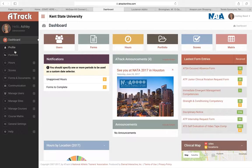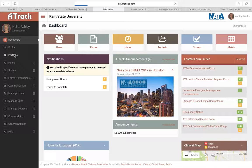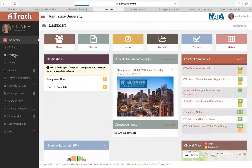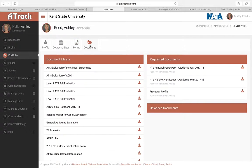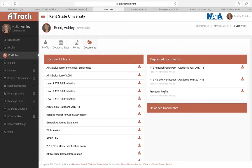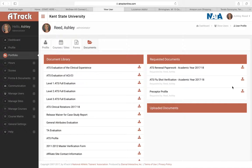And so what you're going to do is go to your portfolio and then click on documents. You will notice over here on the right hand side that you're going to have a preceptor profile. So I'm requesting this document from you. You'll see that you'll click on the document upload button.